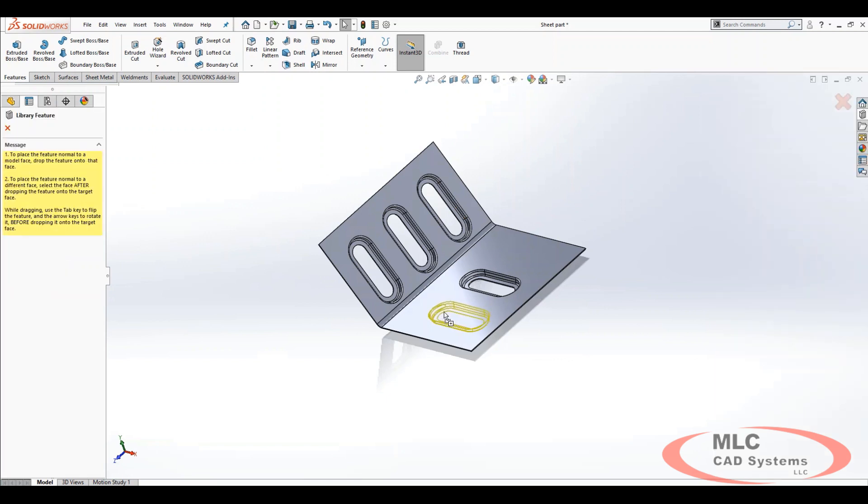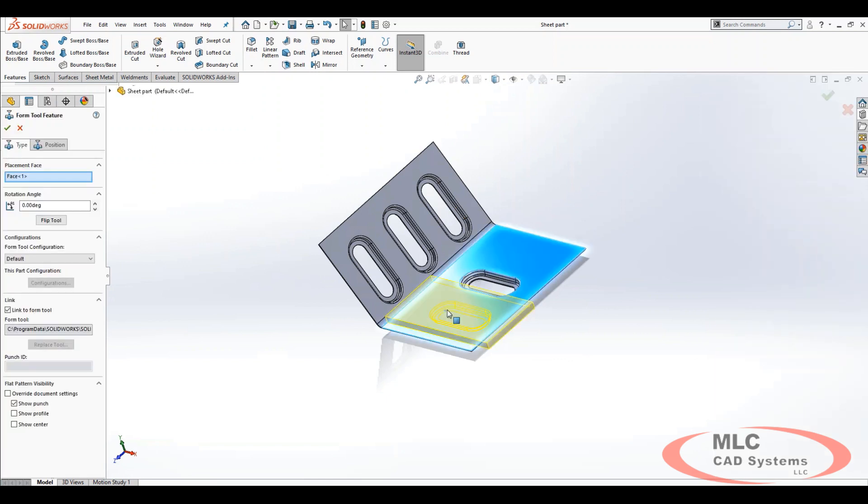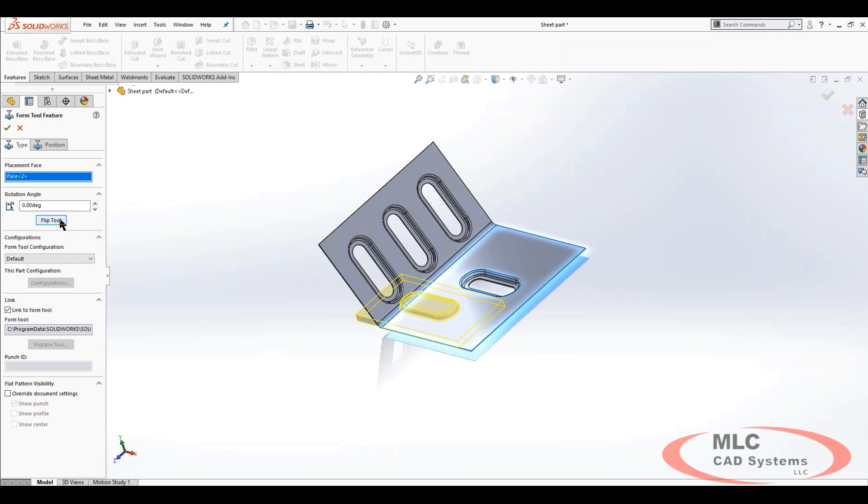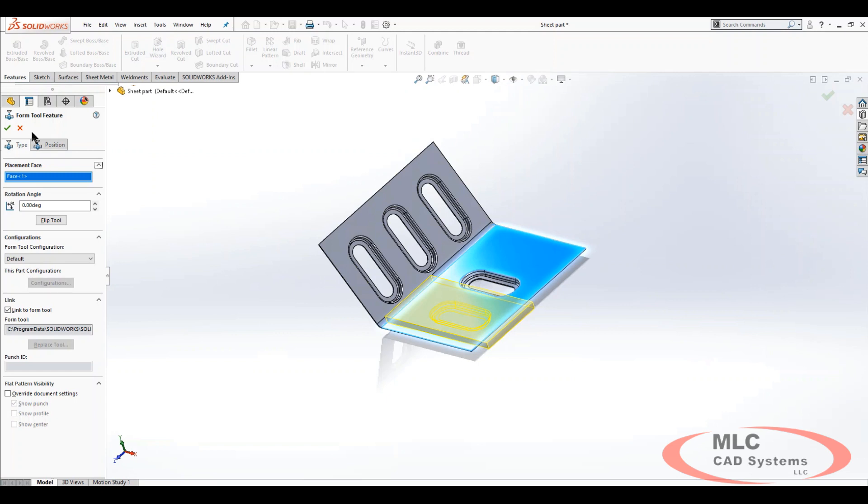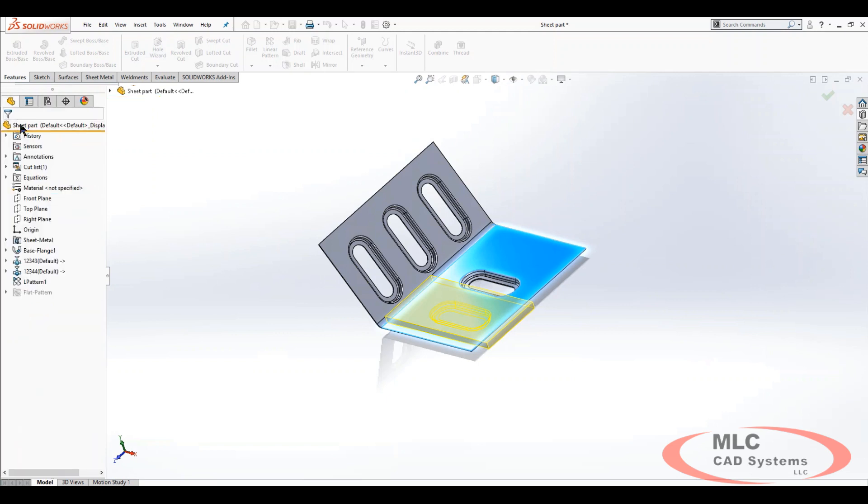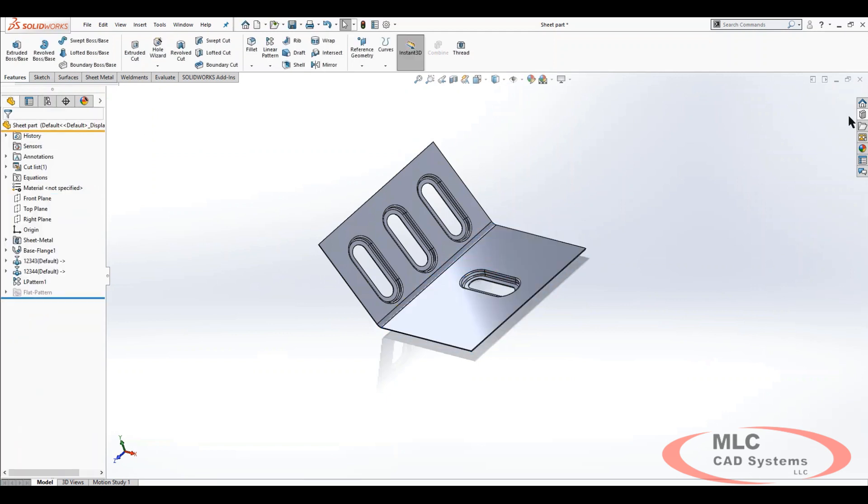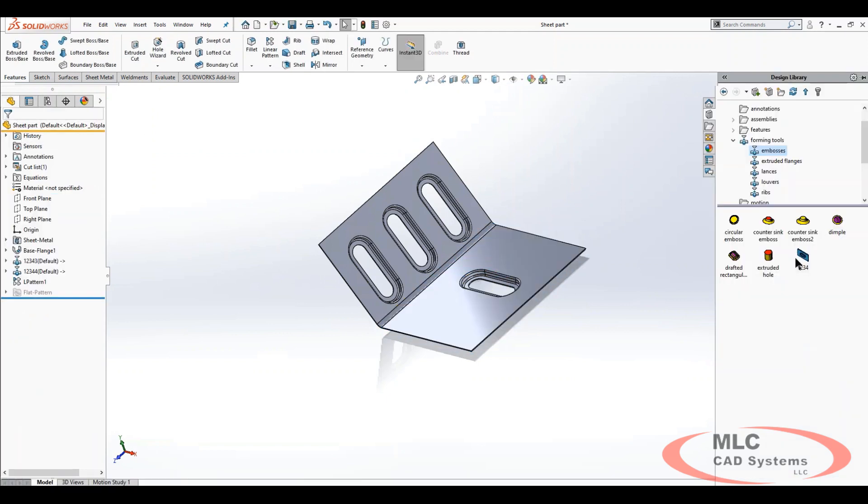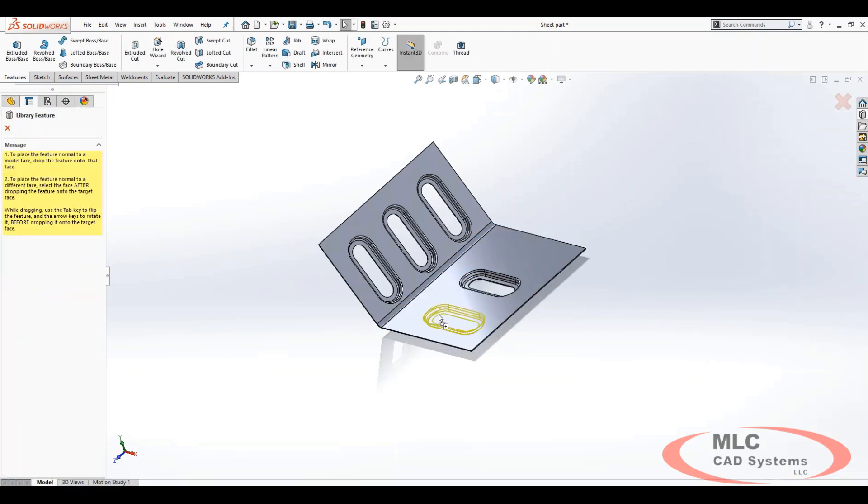I can drop it here. I can flip the tool. I can also, when I'm dropping it if I care to do so, I can also run my tab button here to toggle the orientation of pushing and pulling.